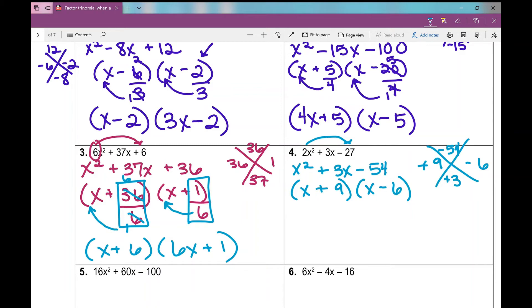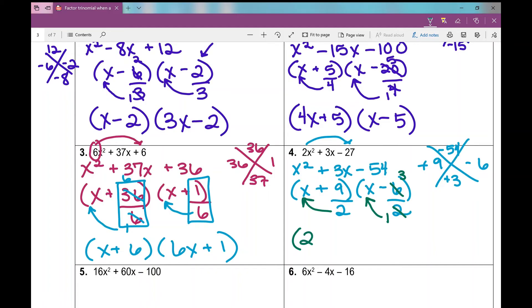Step 3: divide a out of the last terms — a was 2. I can't simplify 9 over 2, but 6 over 2 simplifies to 3 over 1. Now slide those denominators back into the first terms. My binomial factors are 2x plus 9 and 1x minus 3, or just x minus 3.